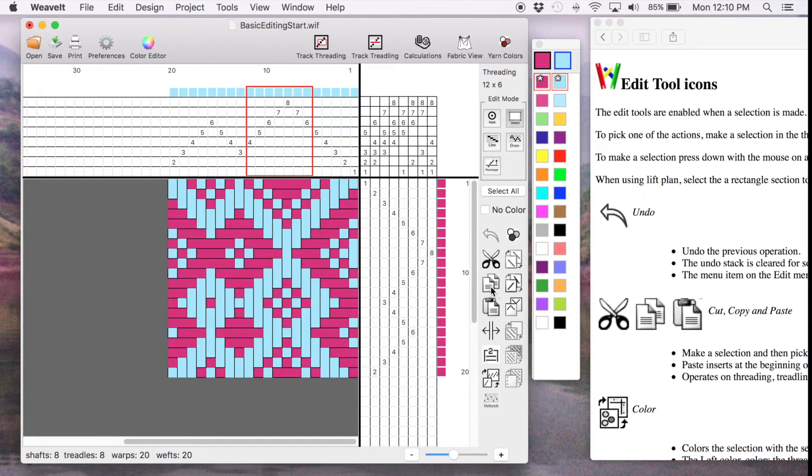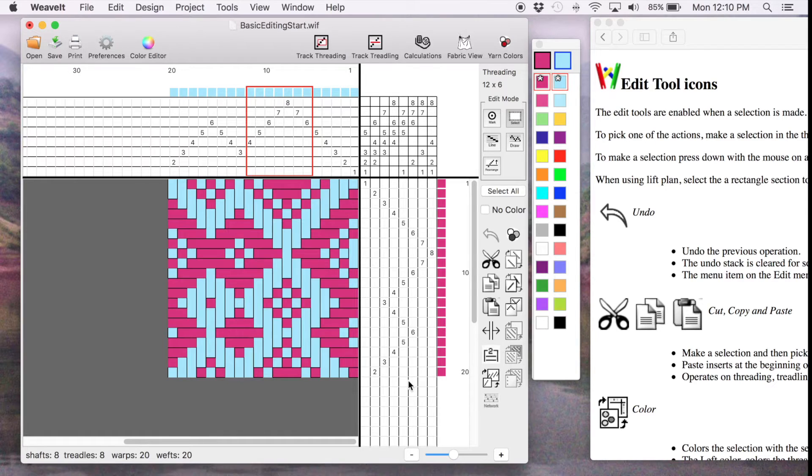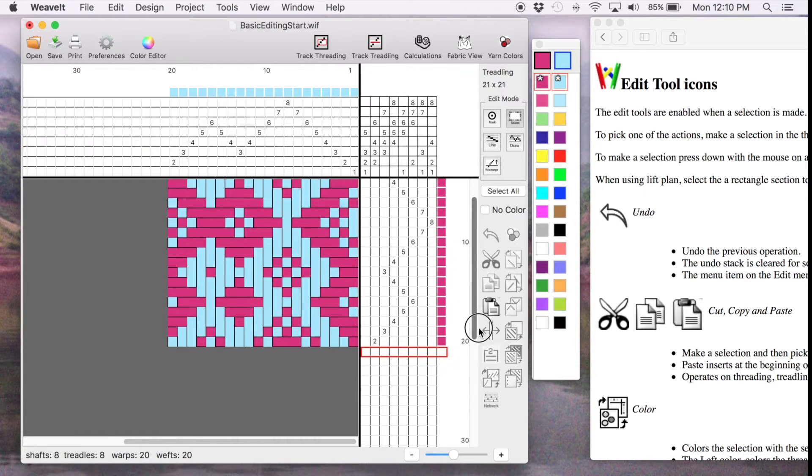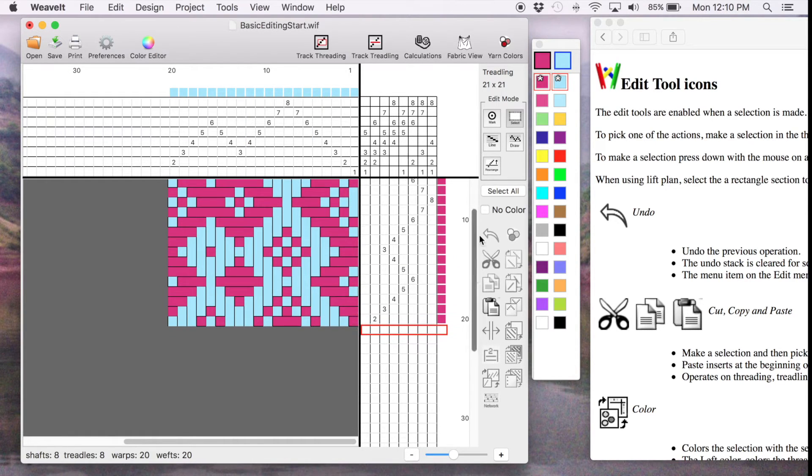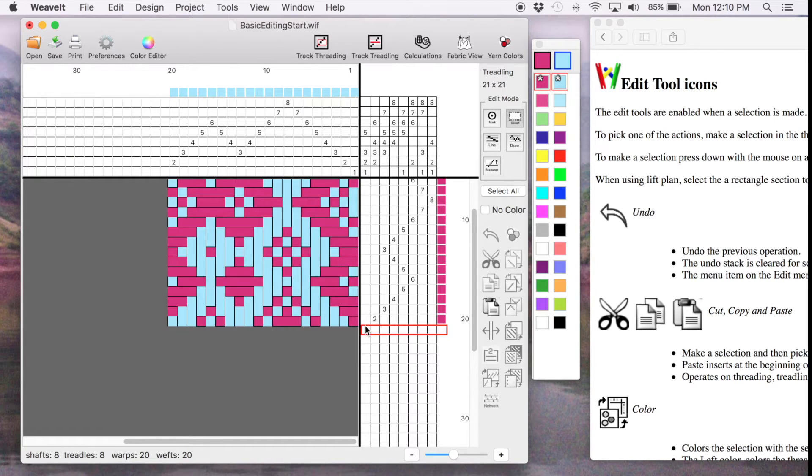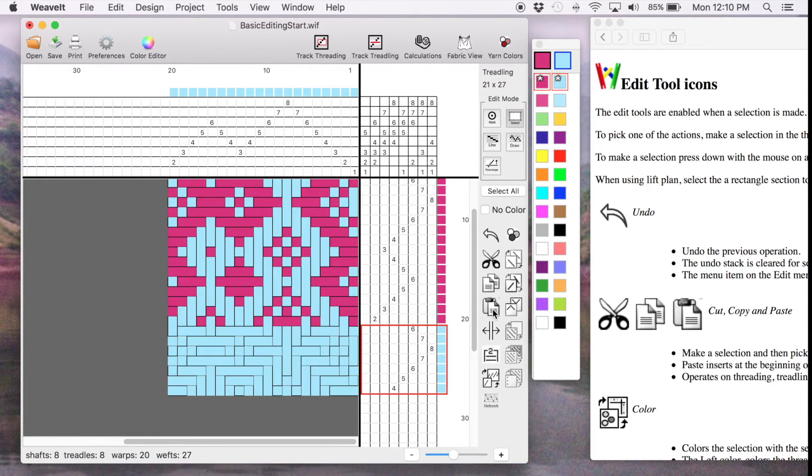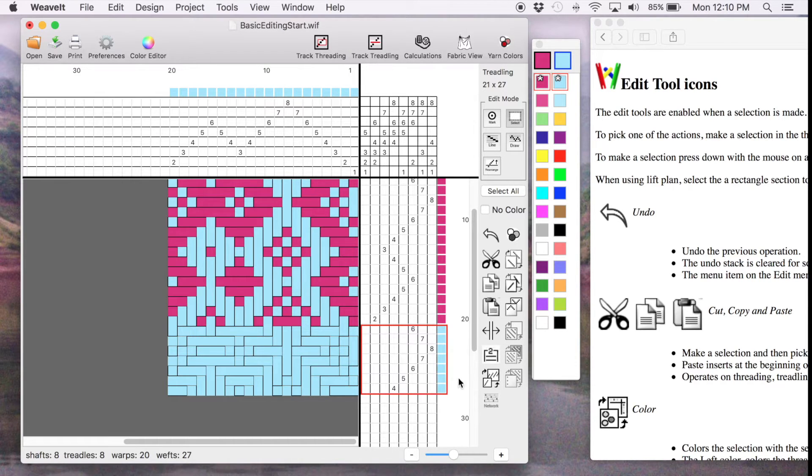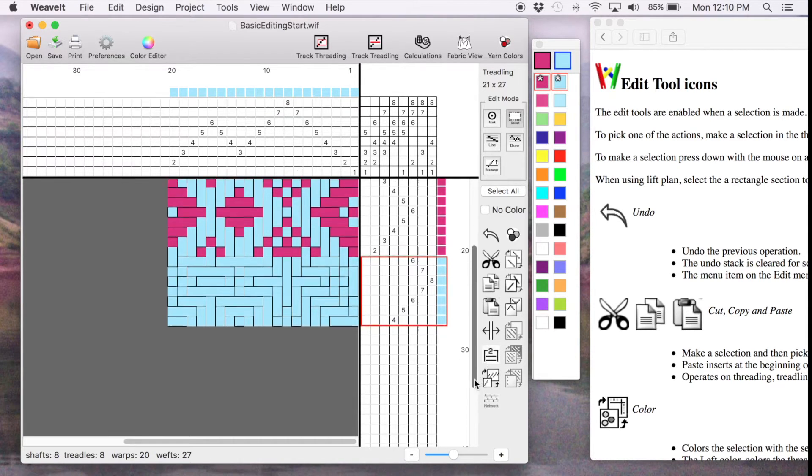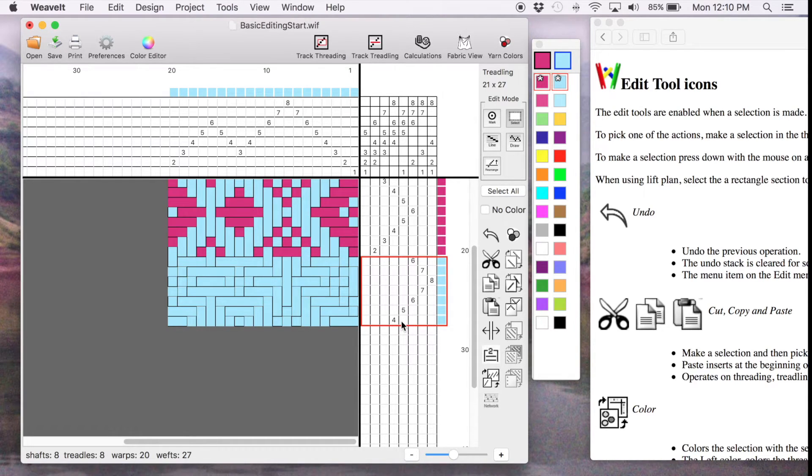So we'll press that and then we can move over to the Treadling. I'll just scoot down here a bit and the Paste will go in before the selection. I notice the Paste is now enabled and I select it and you see the newly selected pasted threads now in the Treadling.